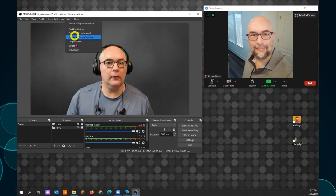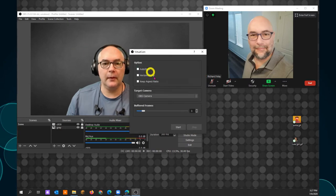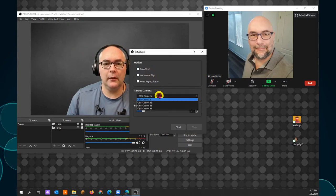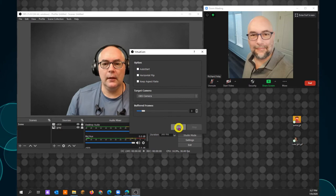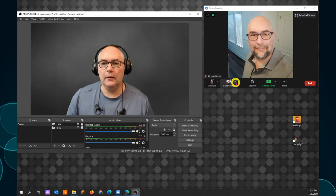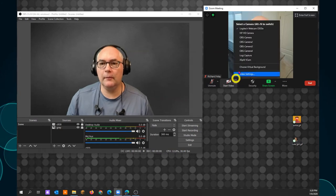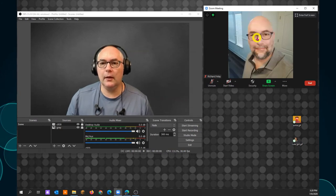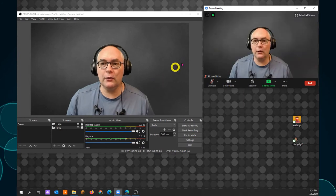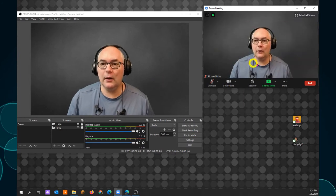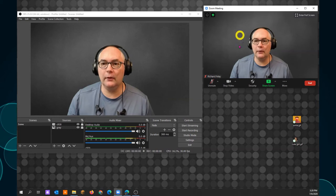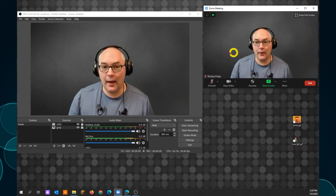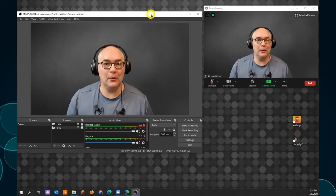You activate it here. Go to tools. Virtual camera. Set your camera to OBS camera. And click start. Close the window. Come back over to your conferencing software. Click on OBS camera. And start your video. So your students see what is going on in your virtual conferencing software. And that sets you up to do some really cool things.